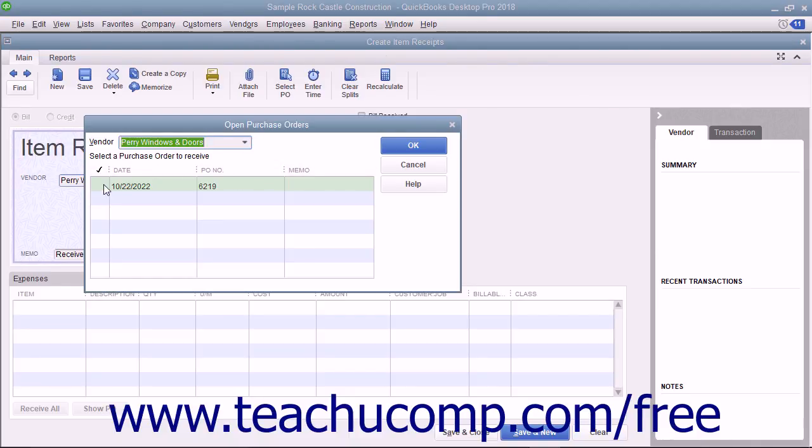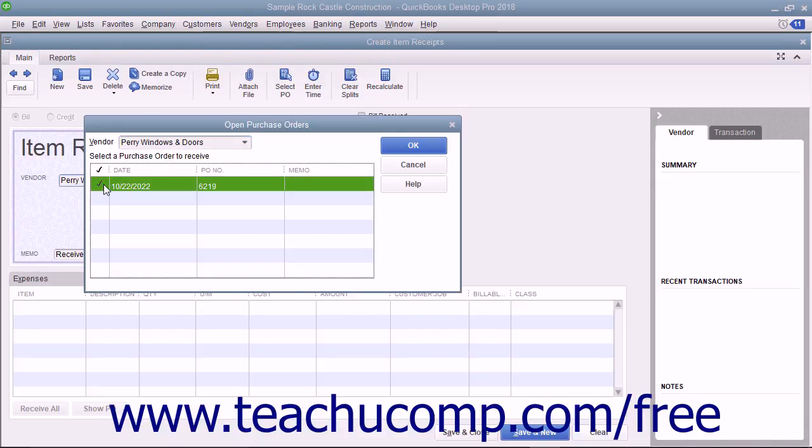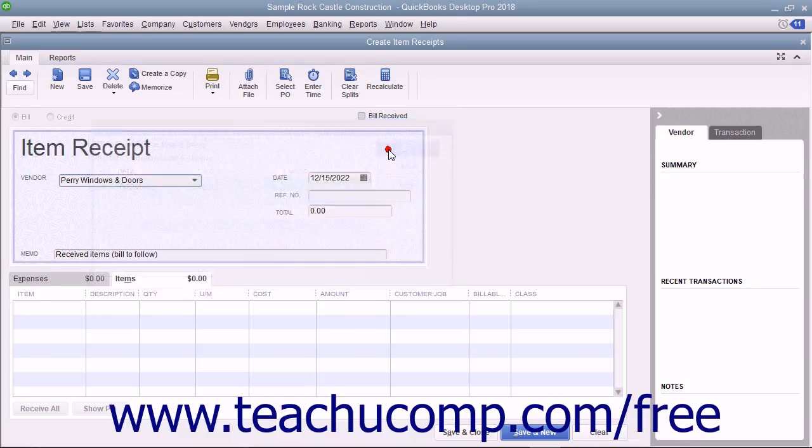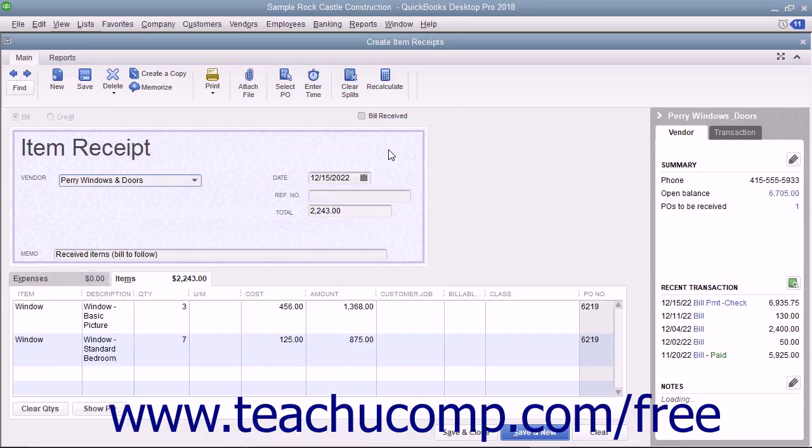Click to place a checkmark into the leftmost column of the row that contains the purchase order for the inventory you received. Then click the OK button once you are finished to return to this window.